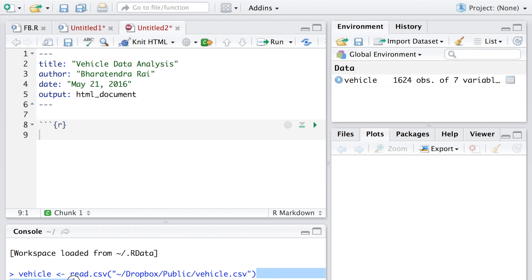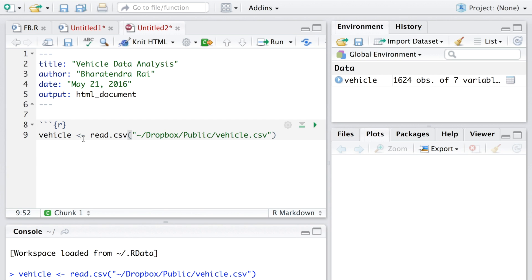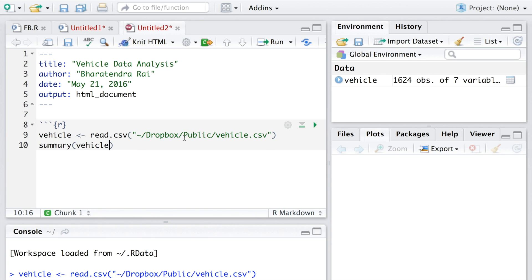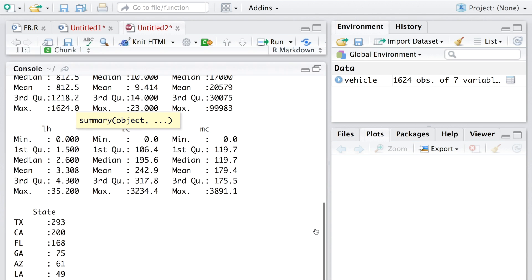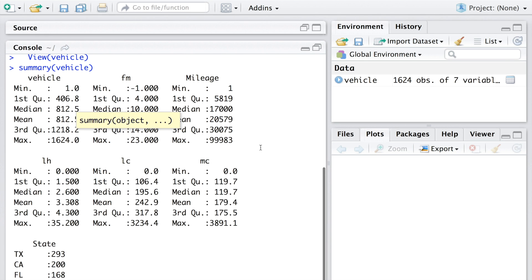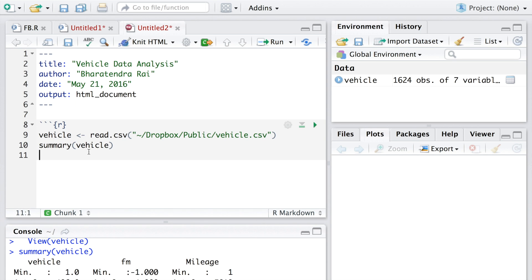I'm going to copy this and paste in the R chunk so that when we run the entire file we start from the beginning. This will read the data file. You can also create a summary. To run each line we can still make use of this run. If I run this, you can see it creates a summary of all the variables.